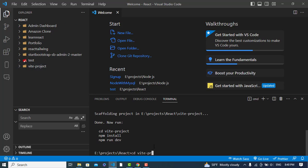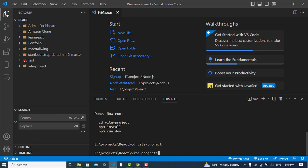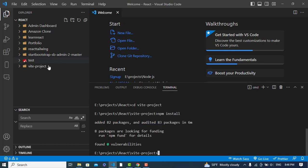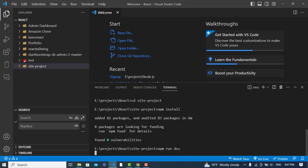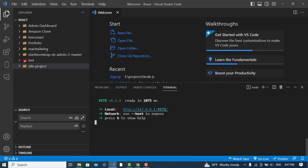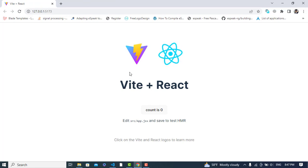Run 'cd vite-project' to move to that folder, then run 'npm install' to install all the required packages. It will take some time. Our project has been created, so let's check it. Now let's run it with 'npm run dev' and navigate to the URL. Our project has started with React.js.